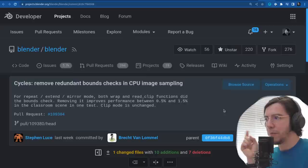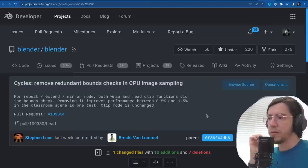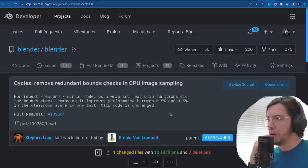Cycles: remove redundant bound checks in CPU image sampling for repeat, extend, and mirror modes. Both wrap and red clip functions did the bounds check — removing it improved performance between 0.5 and 1.5% in the classroom scene in one test.